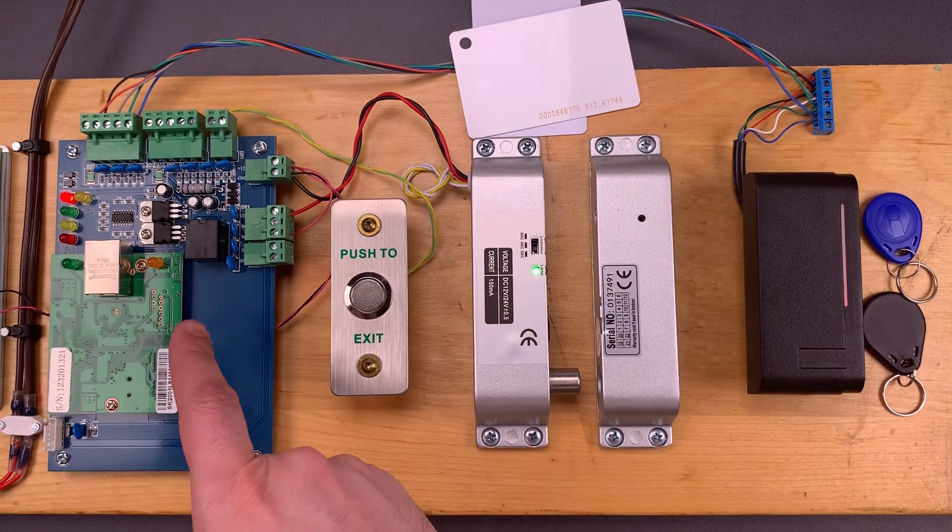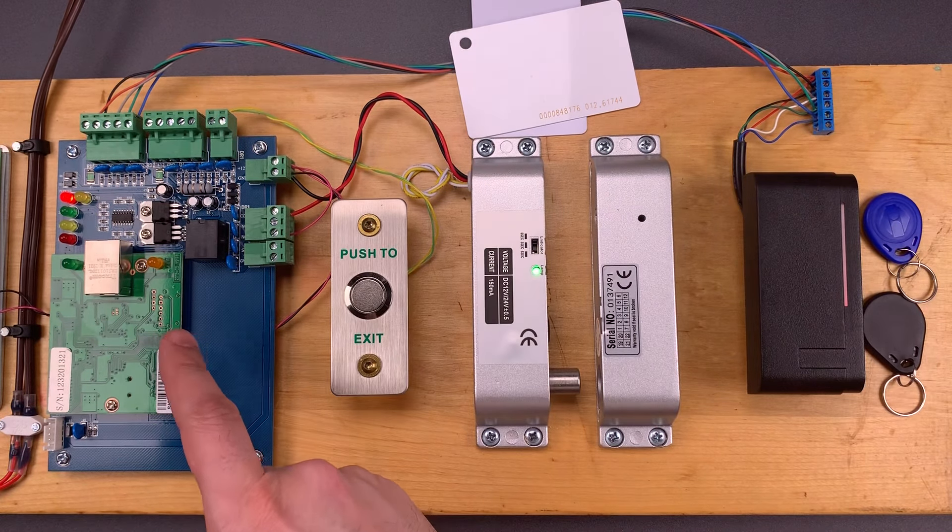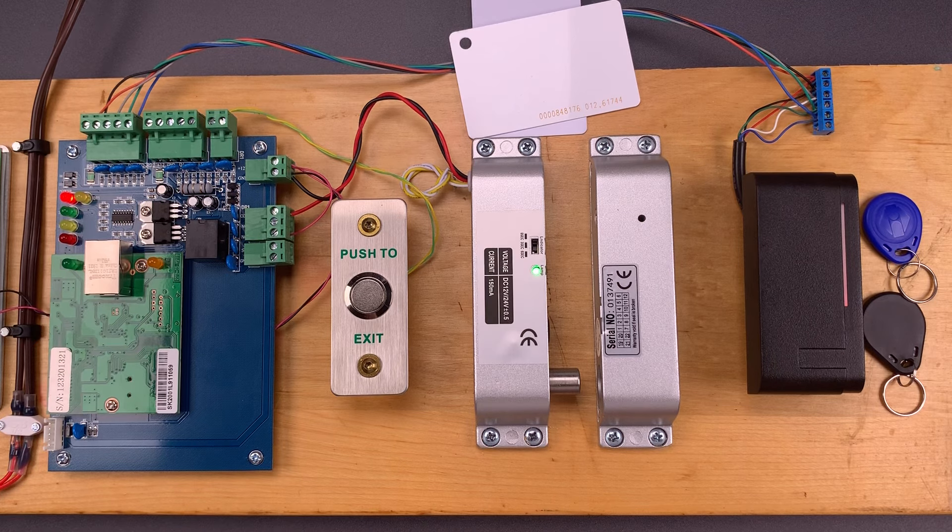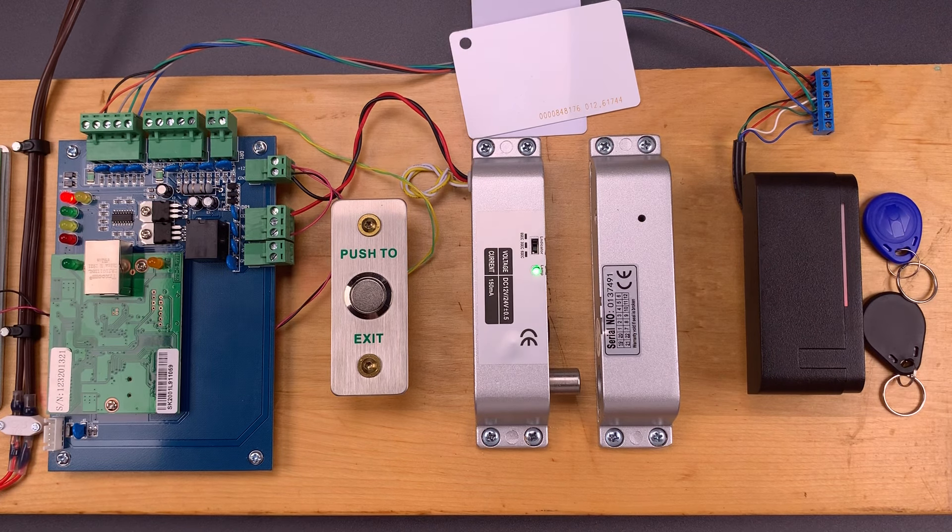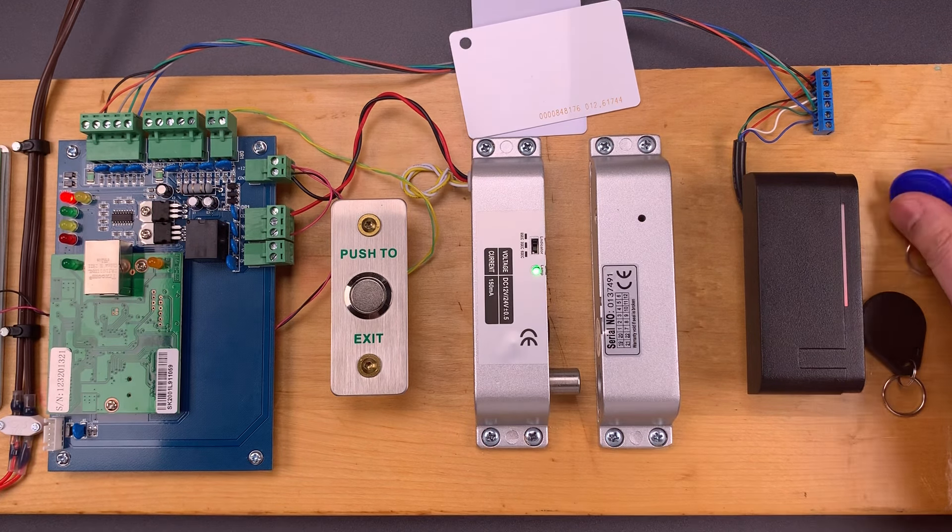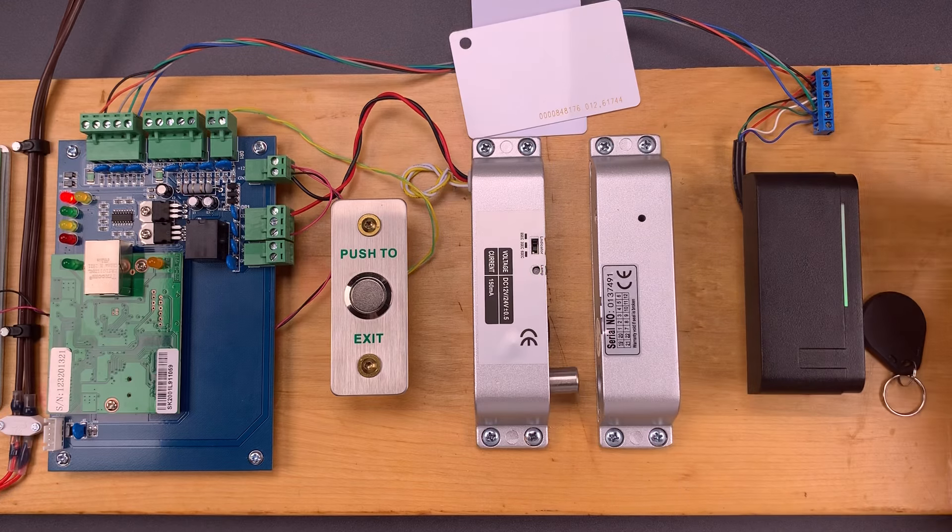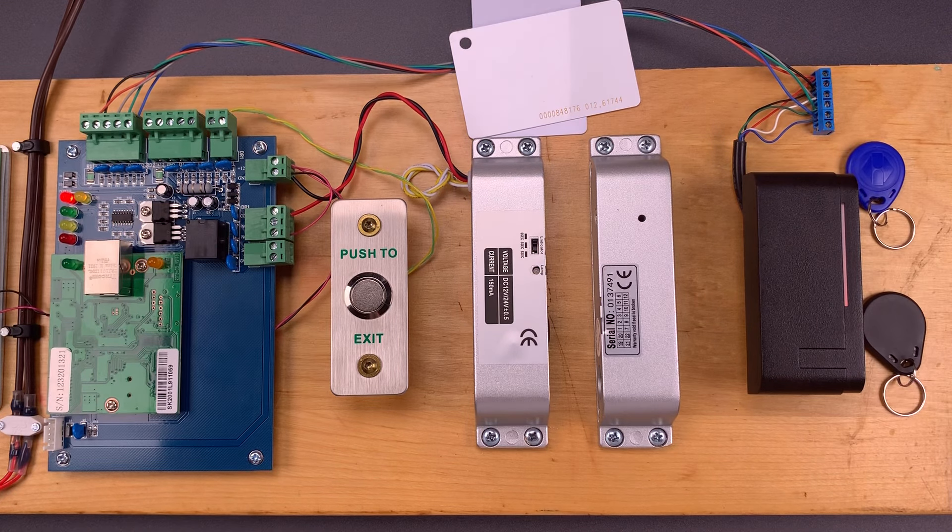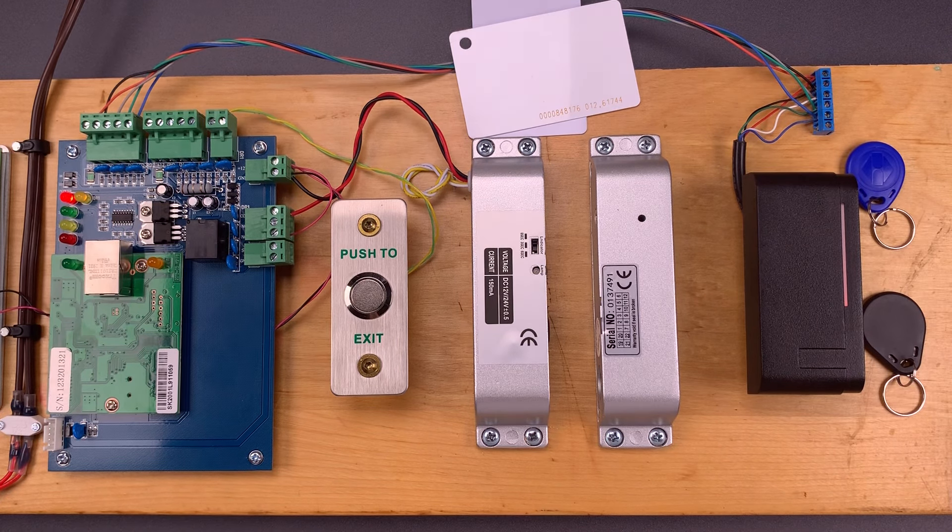This will take the information off of a card or key fob like this, transmit it along these wires over to the controller, which verifies the card is authorized, and then either grants or denies access.